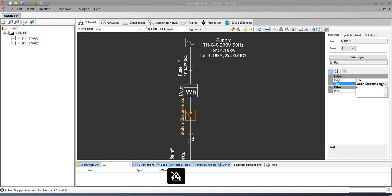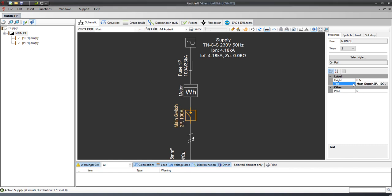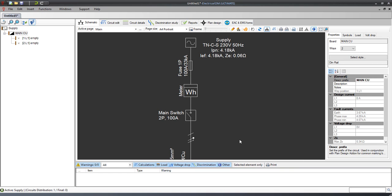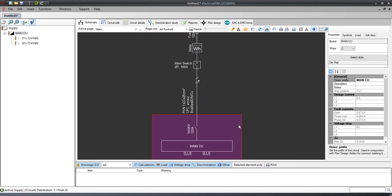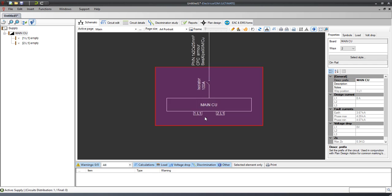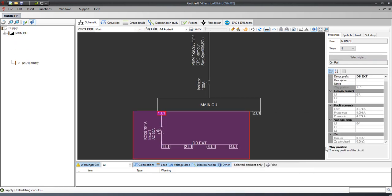We can also insert the cabinet. Having done with the main circuit, we will insert two extension boards in each way to model the two RCD parts of the consumer unit.